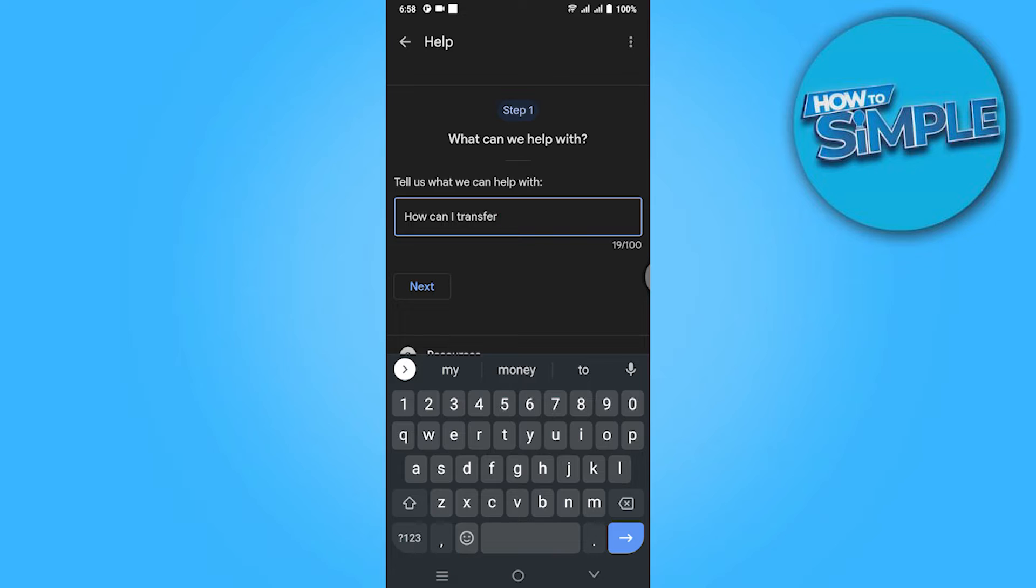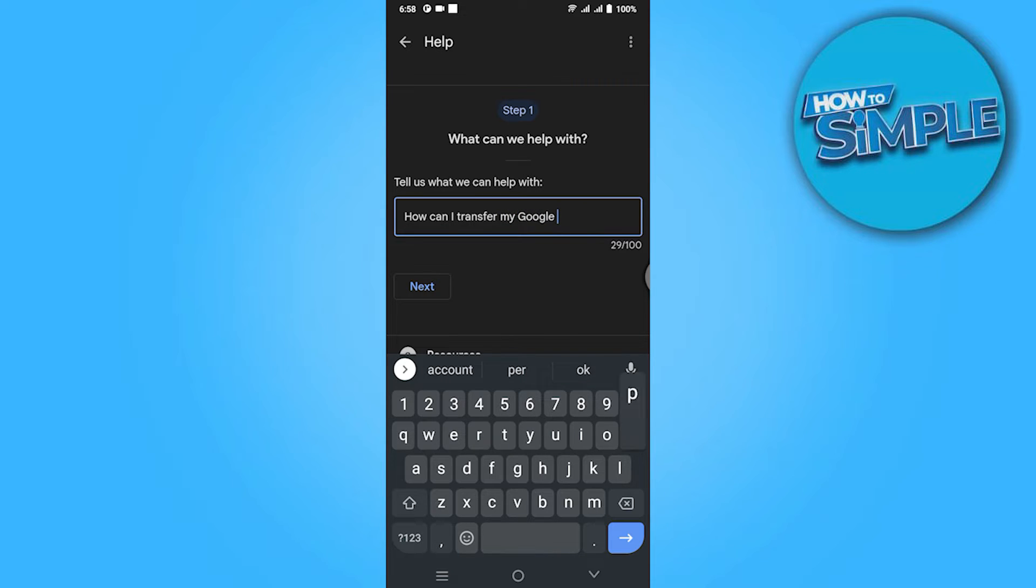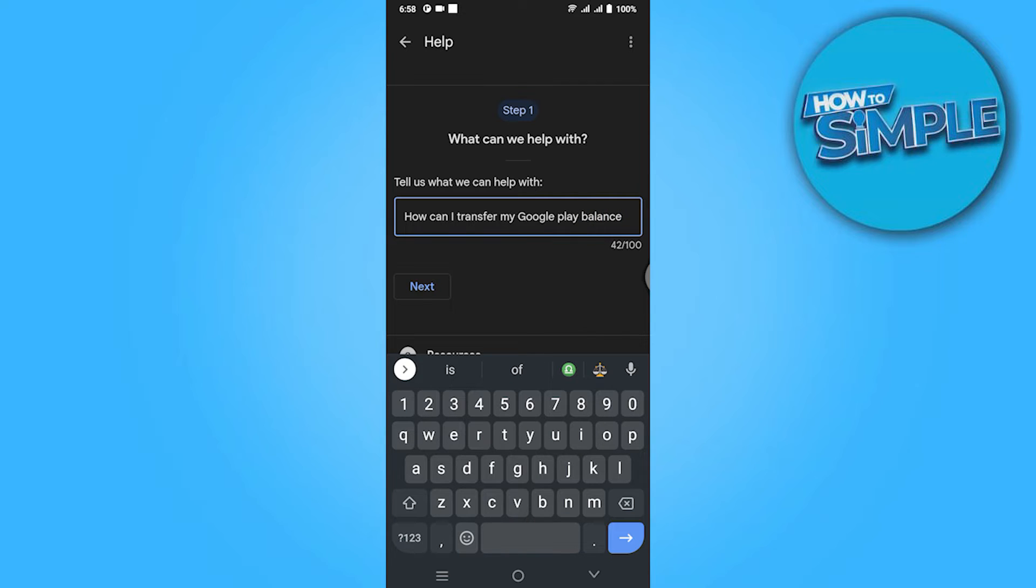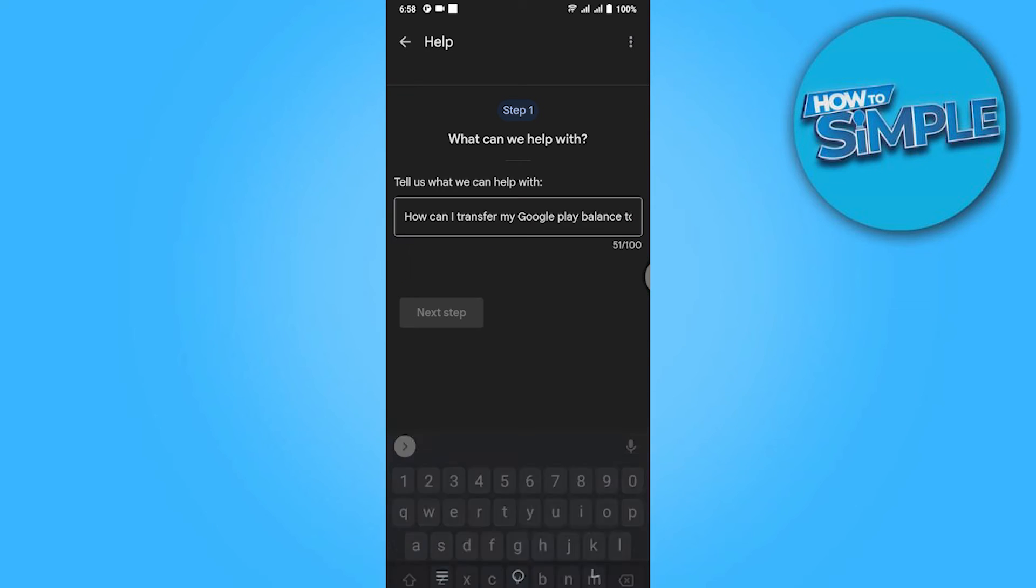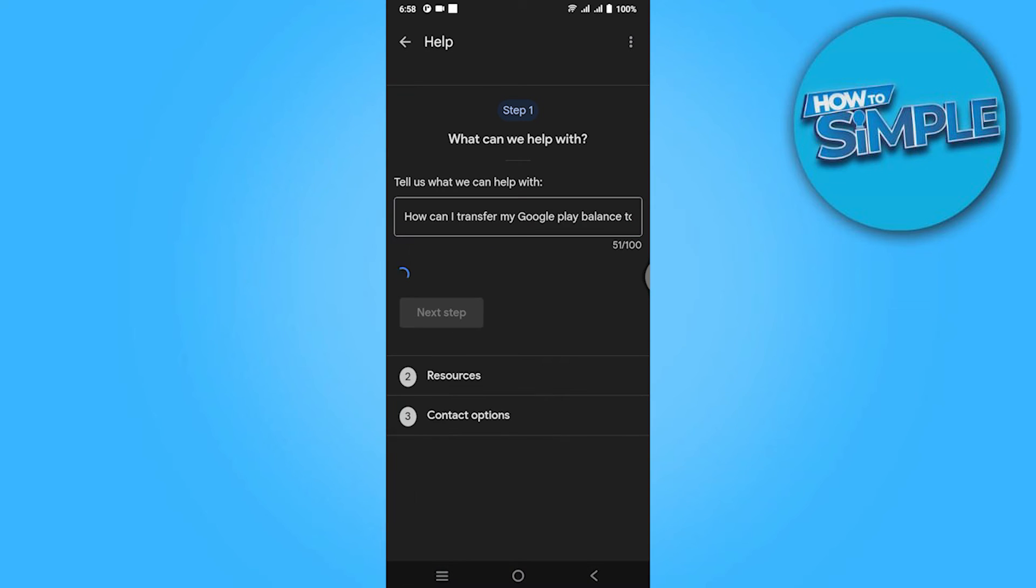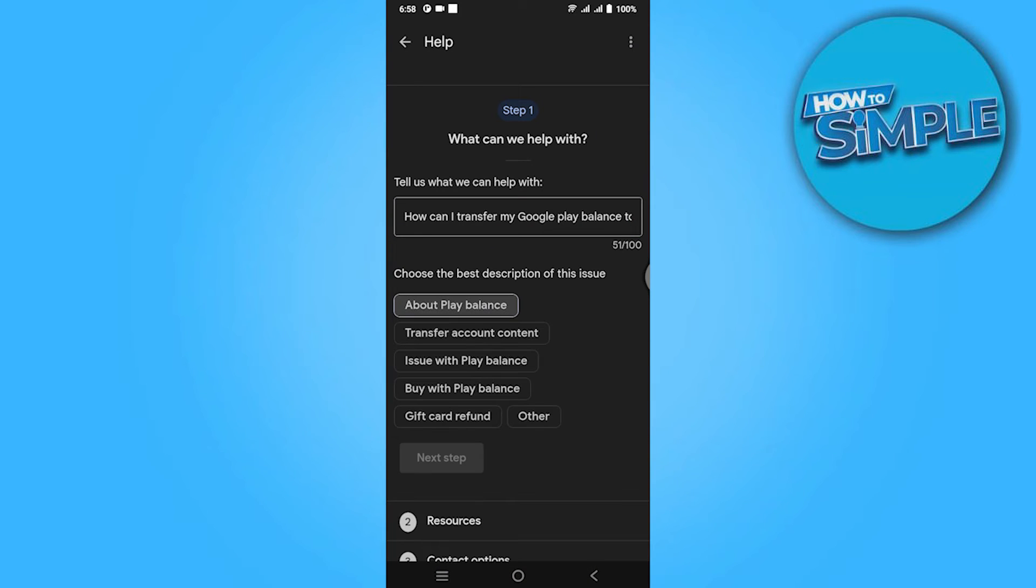Here you have to go for About Play Balance. Click on it, next step.